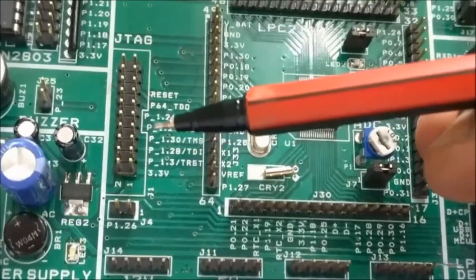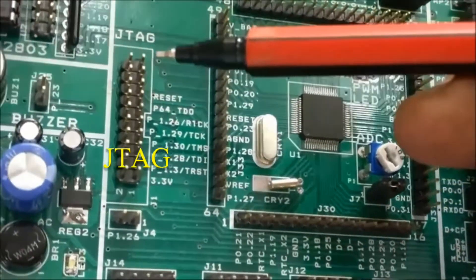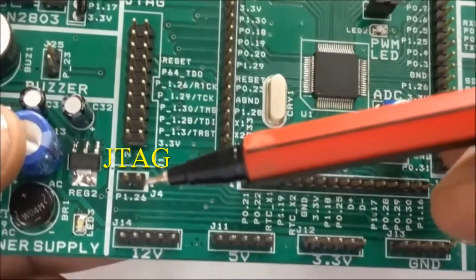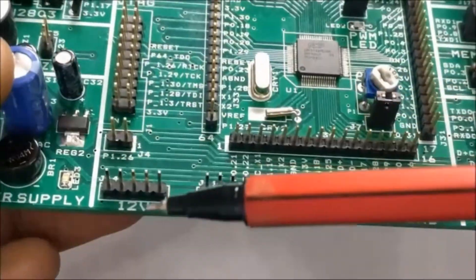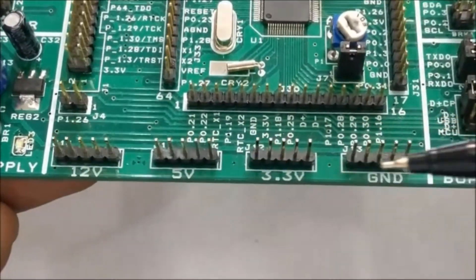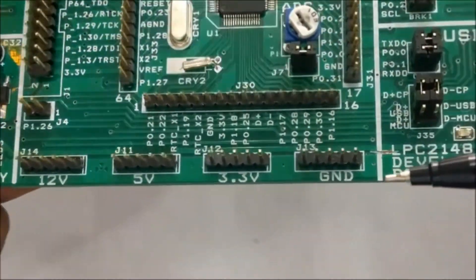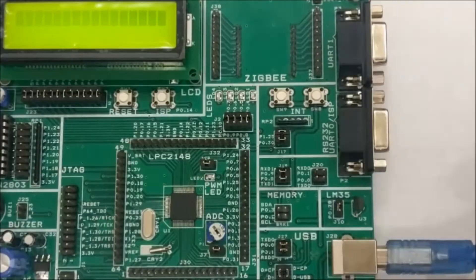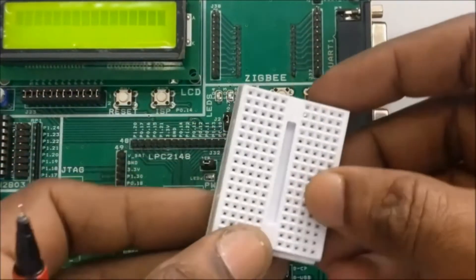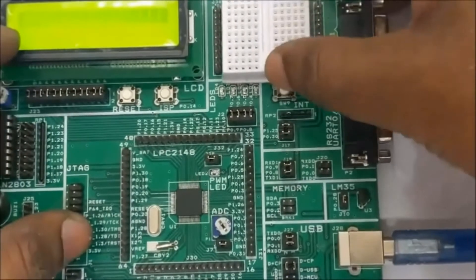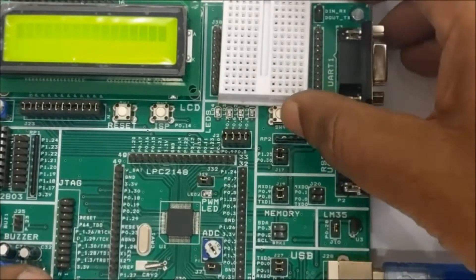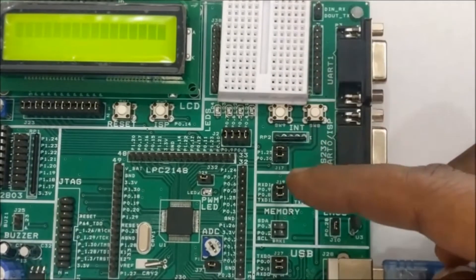JTAG connector is provided onboard for debugging purpose and all power pins are extended. A small breadboard is provided so that you can connect some sensors or peripherals for testing purpose.